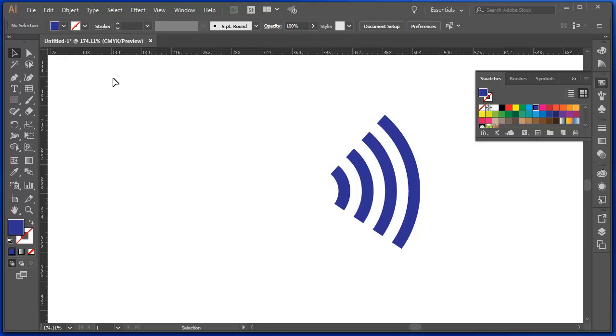So if that was what I was trying to create, I can do that using Expand, the Shape Builder tool. And it would work with either the Rectangular Grid tool or the Polar Grid tool.